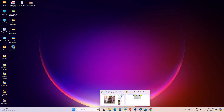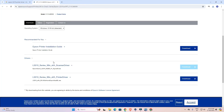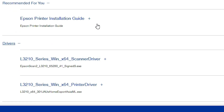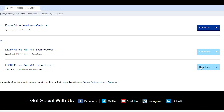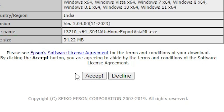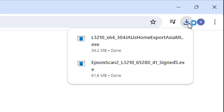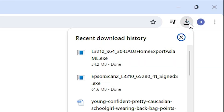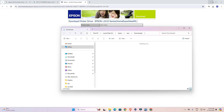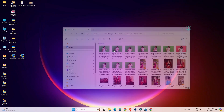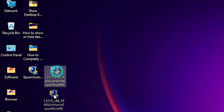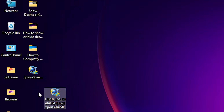Go to the web browser once again and return to our main web page. Scroll down, find Drivers, expand Drivers, and go to the printer driver. Click on Download. It redirects you to another page — click Accept. Our download is started and will complete in a few seconds. Go to Downloads, click 'Show in folder', minimize, and drag this setup file to the desktop. Close it. Here is our scanner file and here is our printer file.